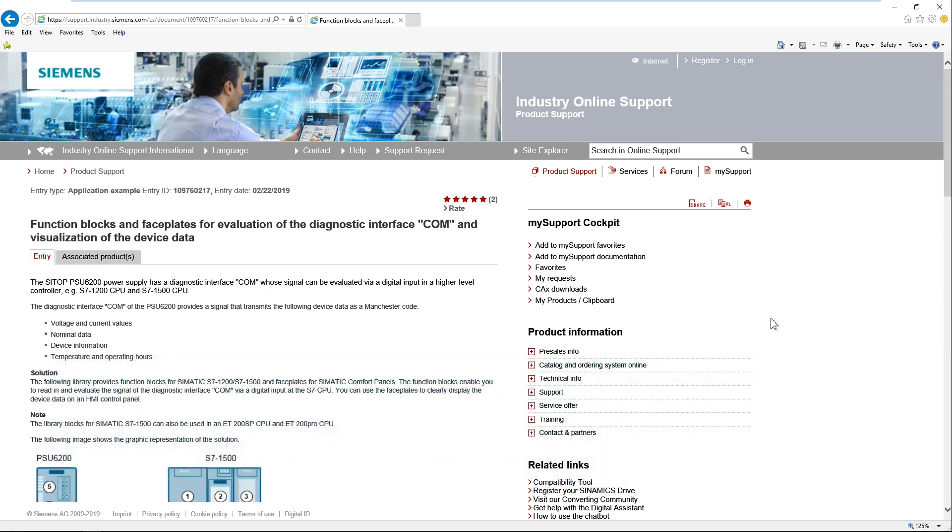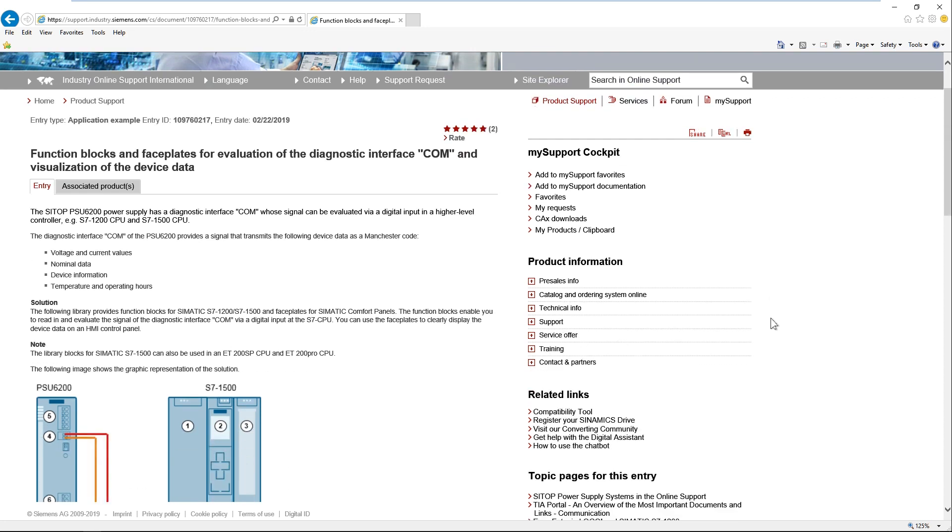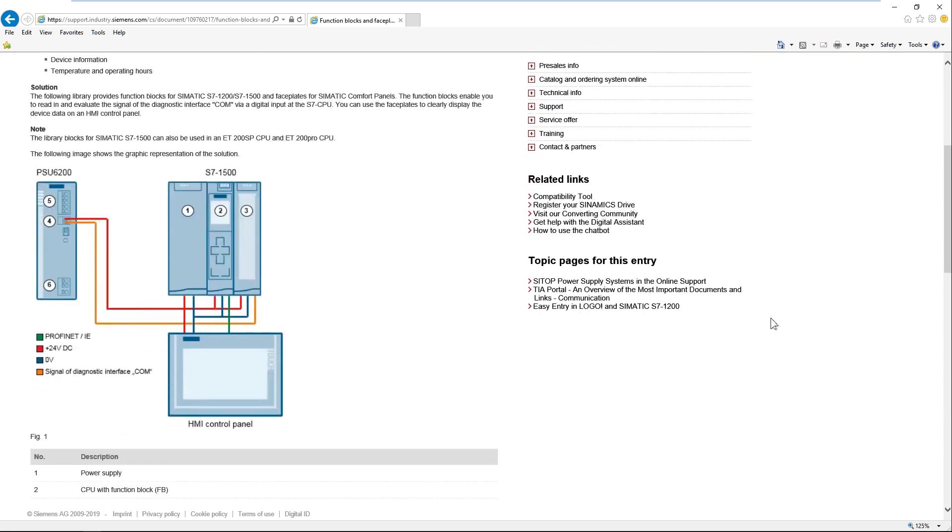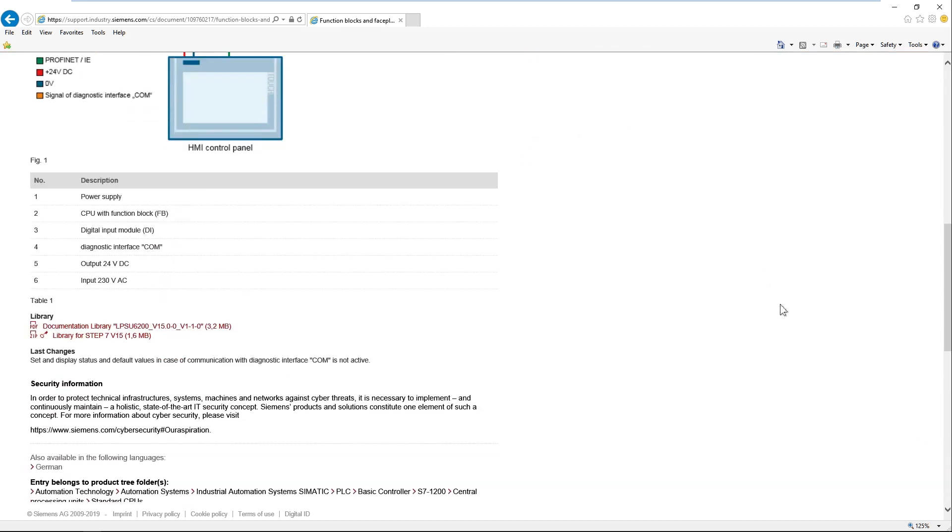The function and image blocks for the SITOP PSU6200 power supply can be downloaded free of charge from the Siemens Industry Online support. They are available as a global library and are easily integrated into your TIA Portal project.